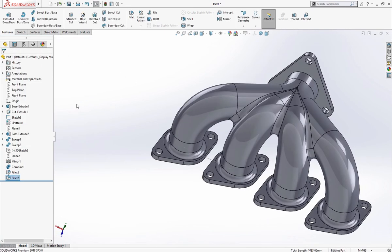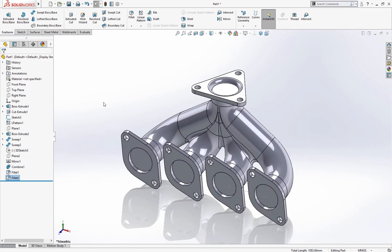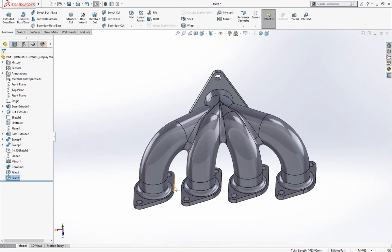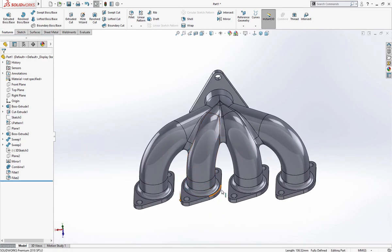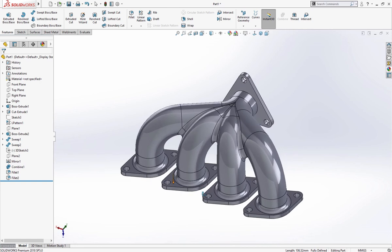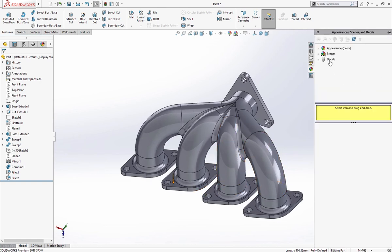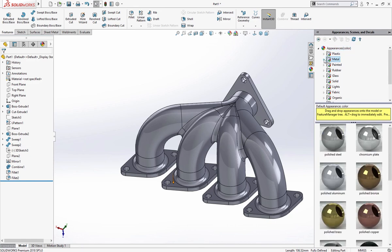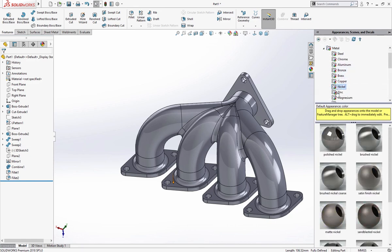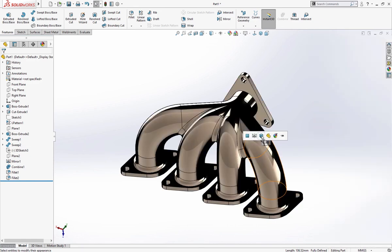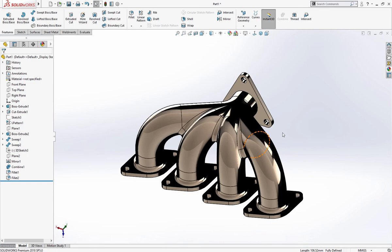The model is complete. Give it a finish of appearance metal, nickel, polished nickel.